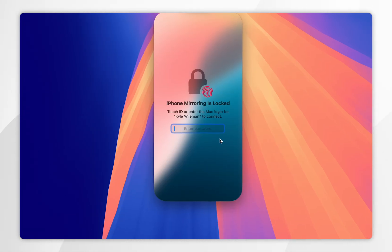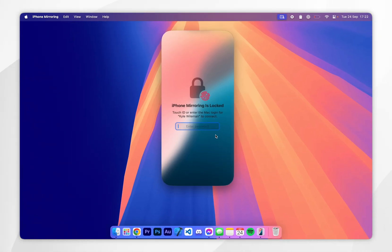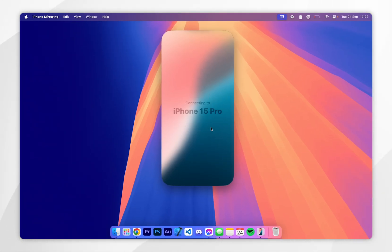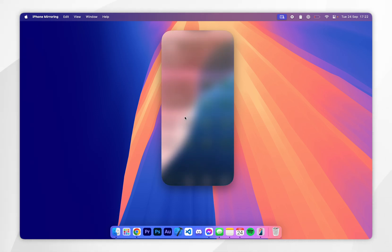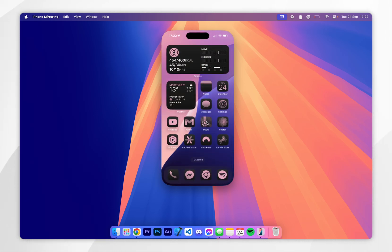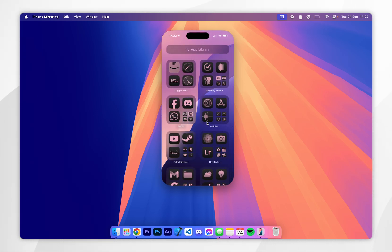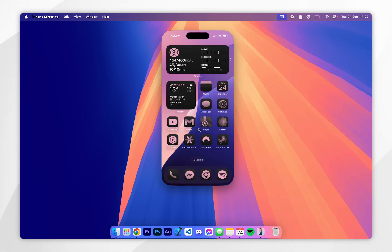If you are interested in mirroring your iPhone, all you need to do is enter your Mac password or use Touch ID, and it will connect to your iPhone so you can start using it on your Mac just as you normally would. If you want a full video on how to use iPhone Mirroring, I'll leave that in the description of this video.